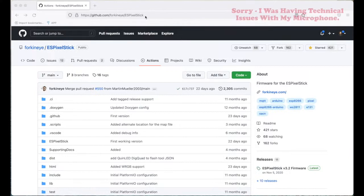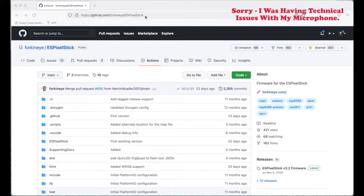First, we need to download and install the latest ES Pixel Stick firmware. I've opened up a browser and pulled up the ES Pixel Stick GitHub website. From here, you want to go to releases.